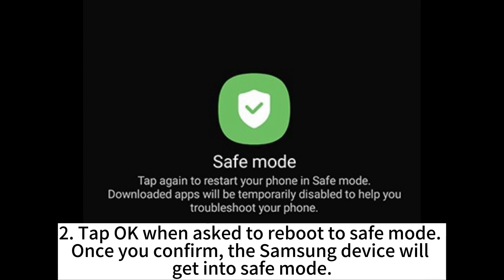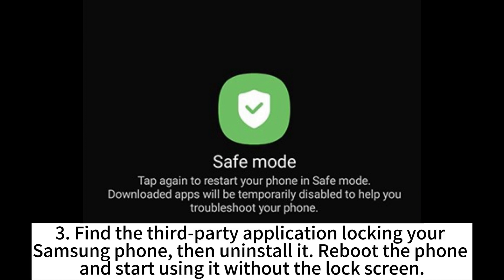Tap OK when asked to reboot to safe mode. Once you confirm, the Samsung device will get into safe mode. Find the third-party application locking your Samsung phone, then uninstall it, reboot the phone, and start using it without the lock screen.